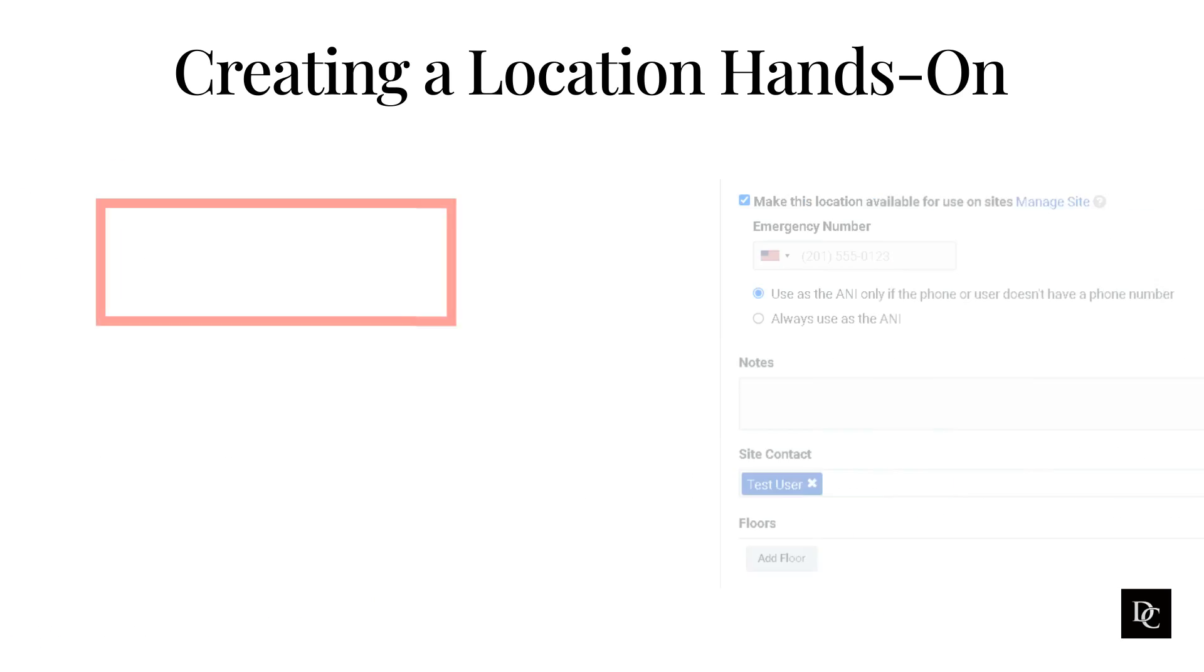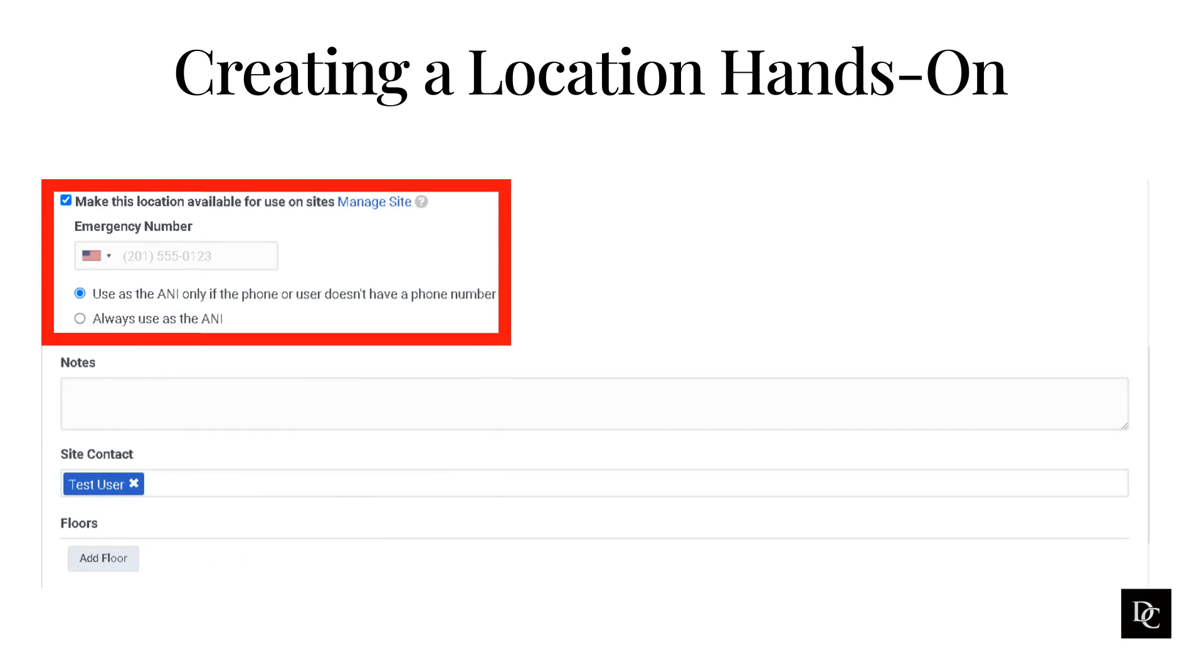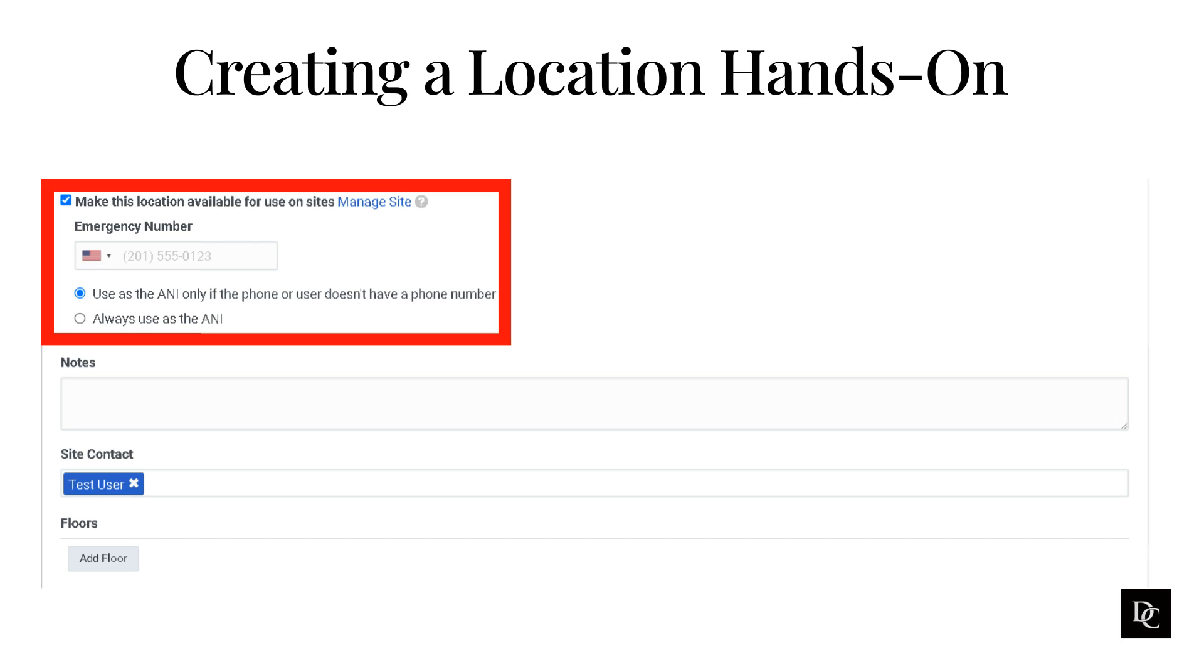When configuring Genesis Cloud for use in a call center, you must specify a location for your organization's site and configure it for emergency services. To do so, you'll use the Make This Location Available for Use on Sites setting to specify the default ANI for calls to emergency services from this location. On the Location Details tab, select Make This Location Available for Use on Sites. In the Emergency Number box, type the phone number. Select one of the following: Use as the ANI only if the phone or user doesn't have a phone number. Only use this number if no other identifying information is available. Always use as the ANI. Always use this number, even if other information is available. When you select this option, any call from a phone associated with the location's site sends this ANI to emergency services.